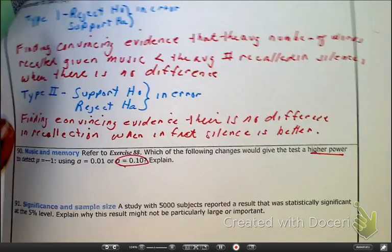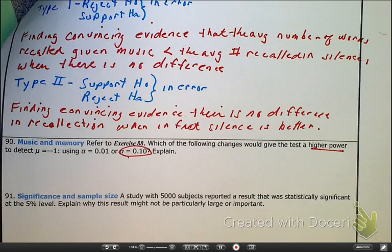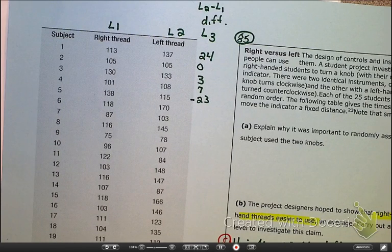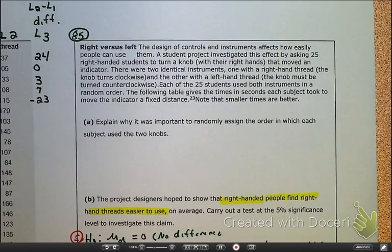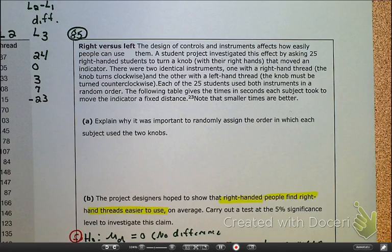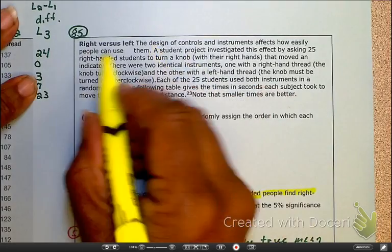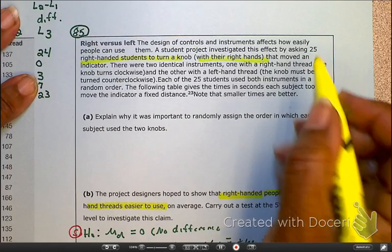Now let's do a complete paired t-test. Open your book to page 598 — homework problem number 85. Read the scenario about right hand versus left hand: right-handed students turning a knob with their right hand and observing how the indicator reacts.